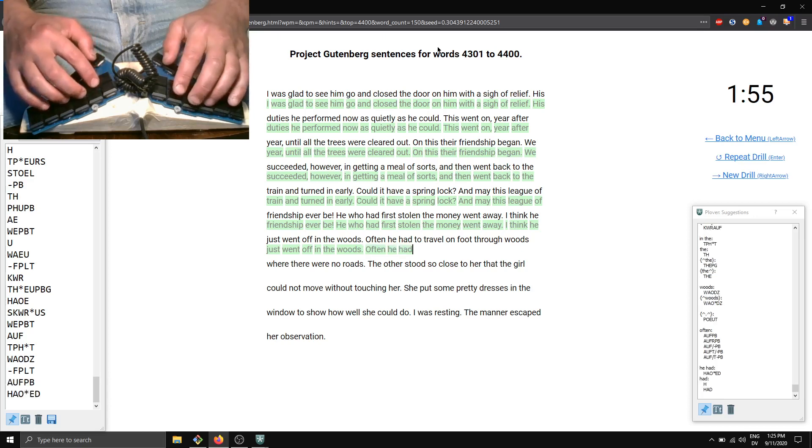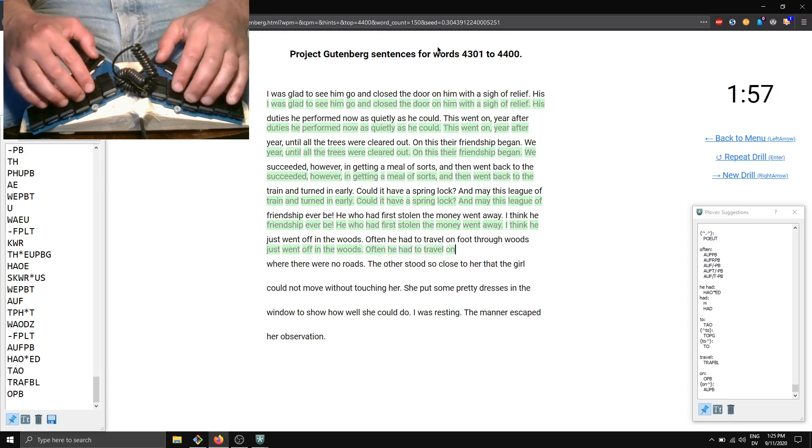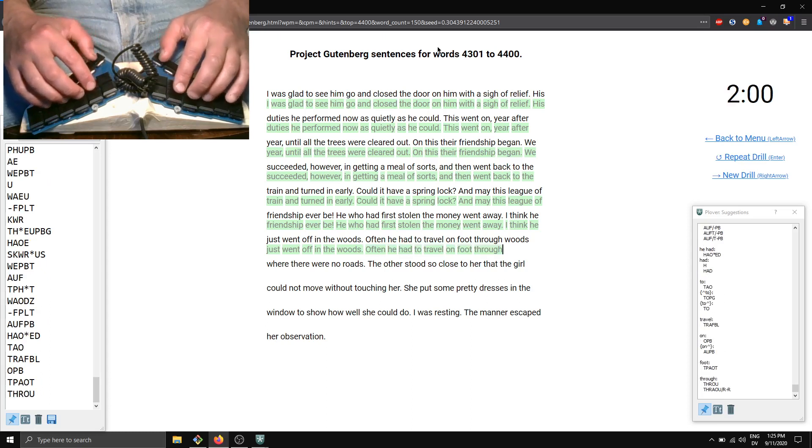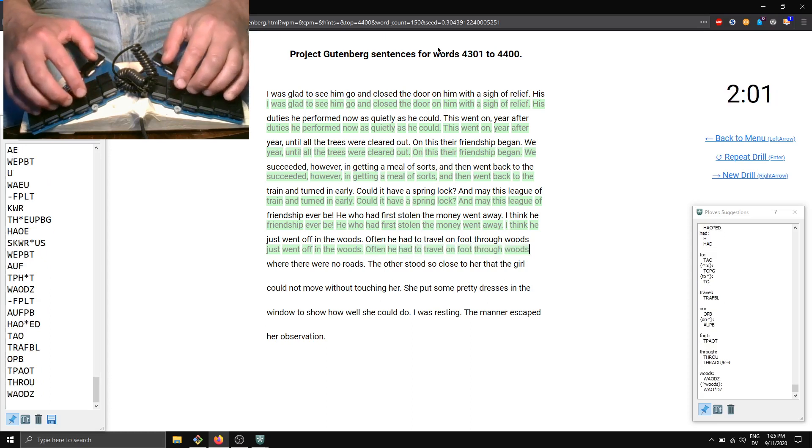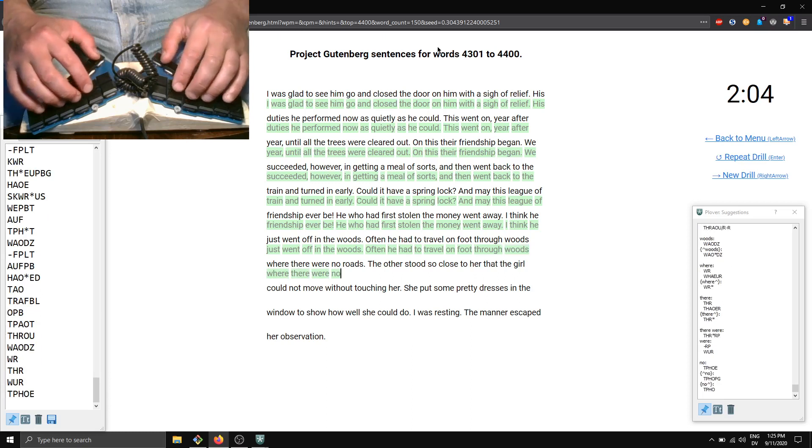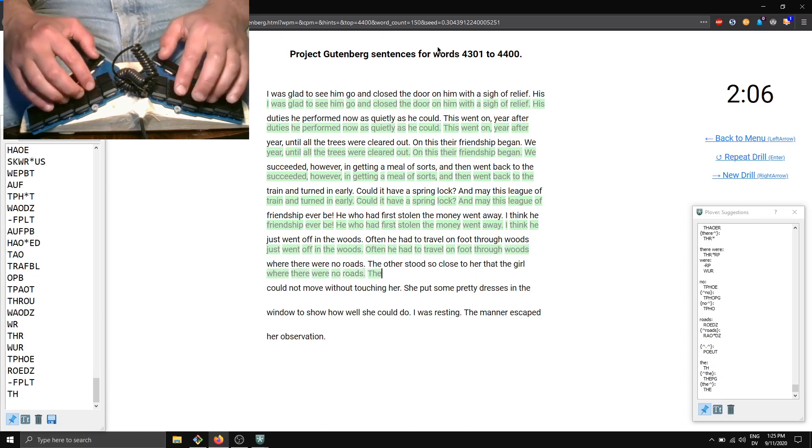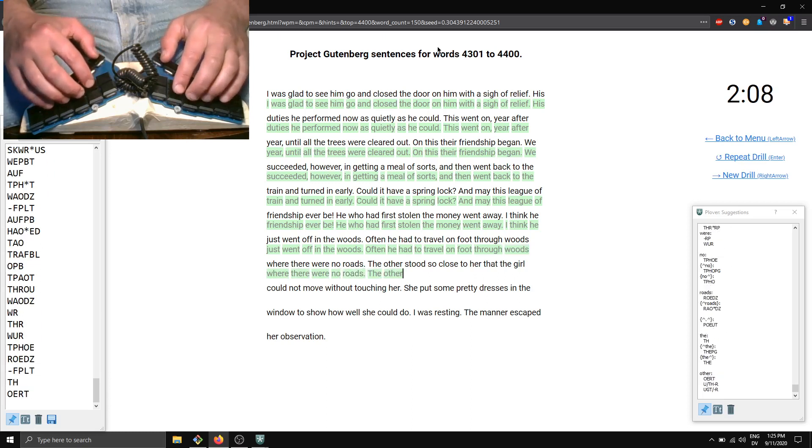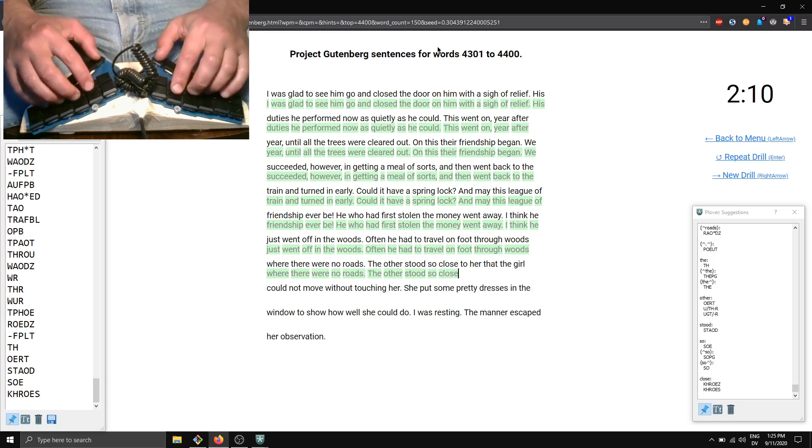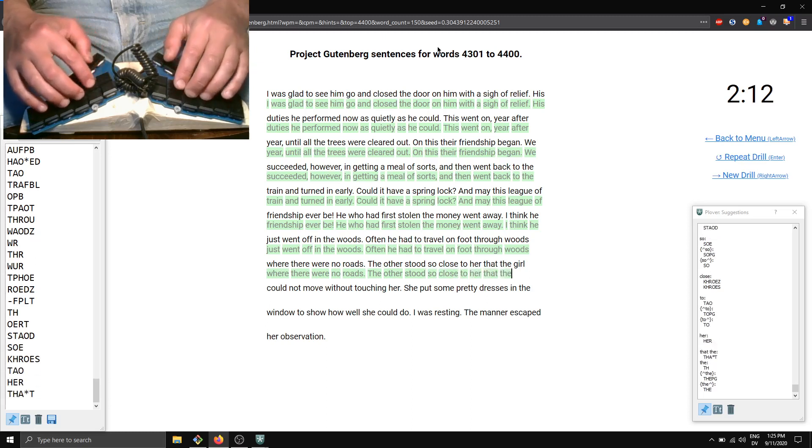to travel on foot through woods where there were no roads. The other stood so close to her that the